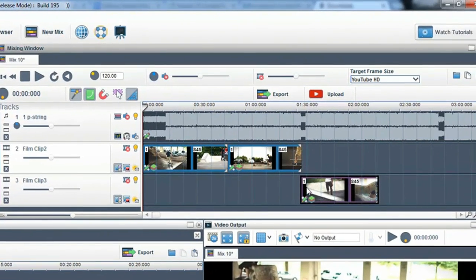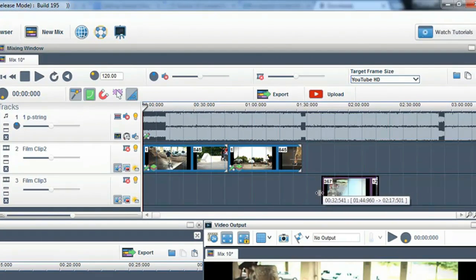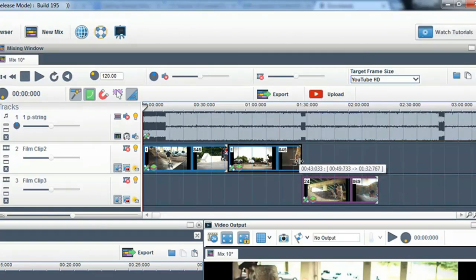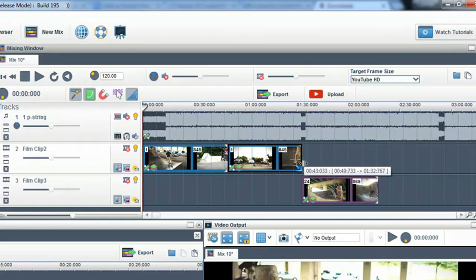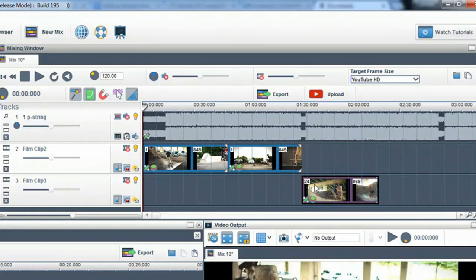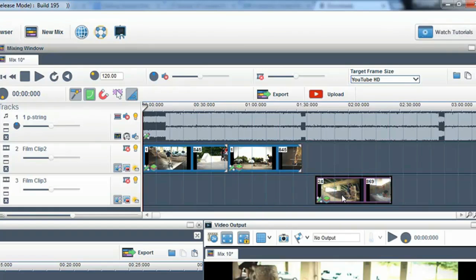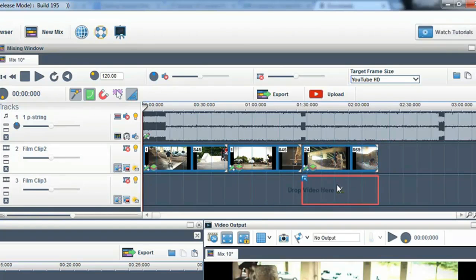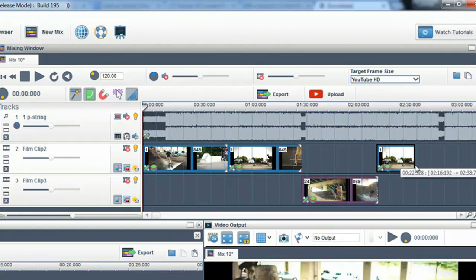When you place a clip into the mixing window, you can trim the length of it by using the trim handles at the start or end of the clip. You can also move the clip to other areas of the mixing window by simply clicking on it to select it, then move it to wherever you want. You can also paint it to another area on the track.